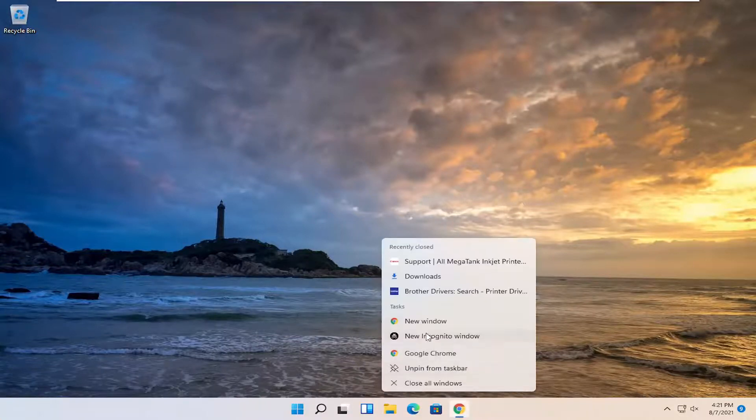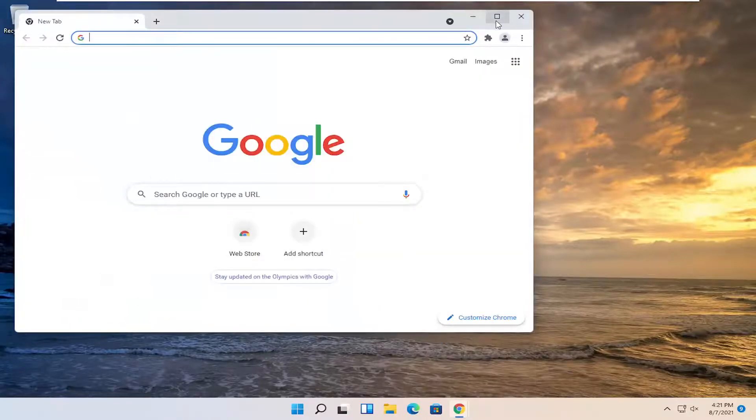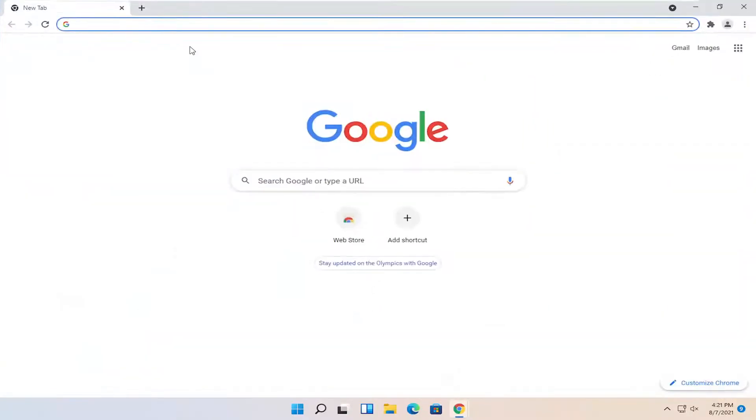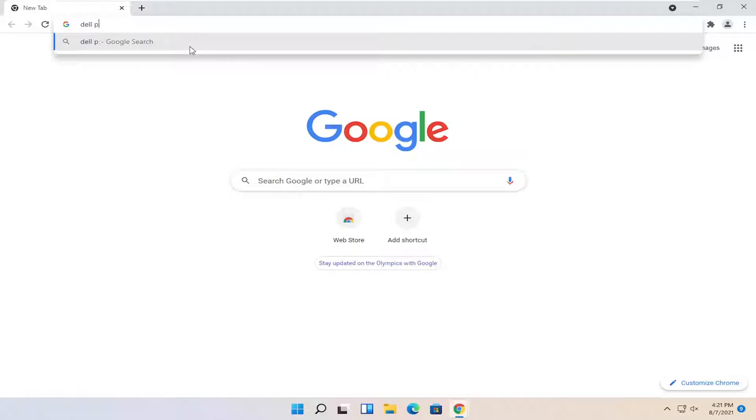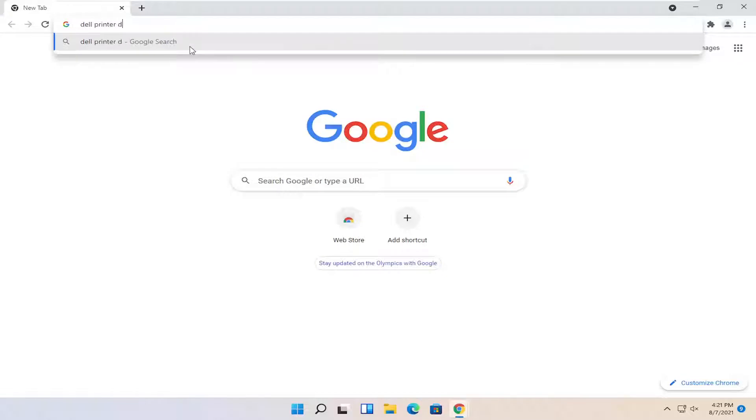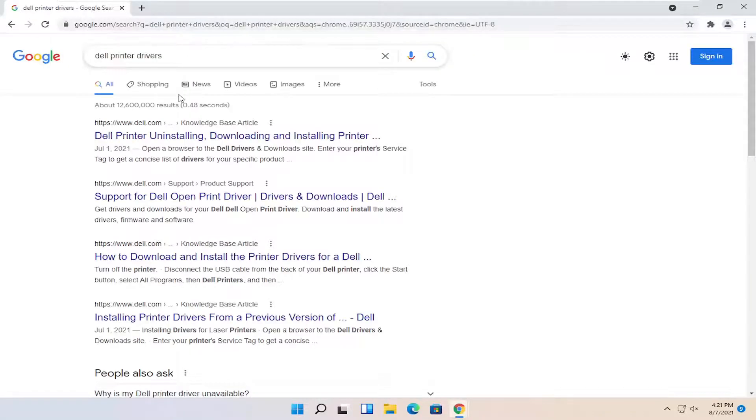So all you have to do is open up a web browser, it doesn't matter which one, but we're going to open up Google Chrome for today's tutorial. In Google you want to search for Dell printer drivers, go ahead and search for that.